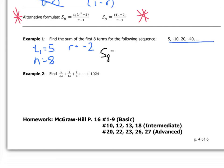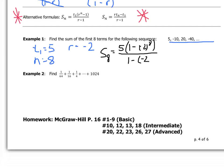We have all the information we need. Plugging into the formula: S8 equals 5 times (1 minus (negative 2) to the power of 8), all divided by (1 minus negative 2). Typing that into the calculator — make sure you get the order of operations correct — the result is negative 425.